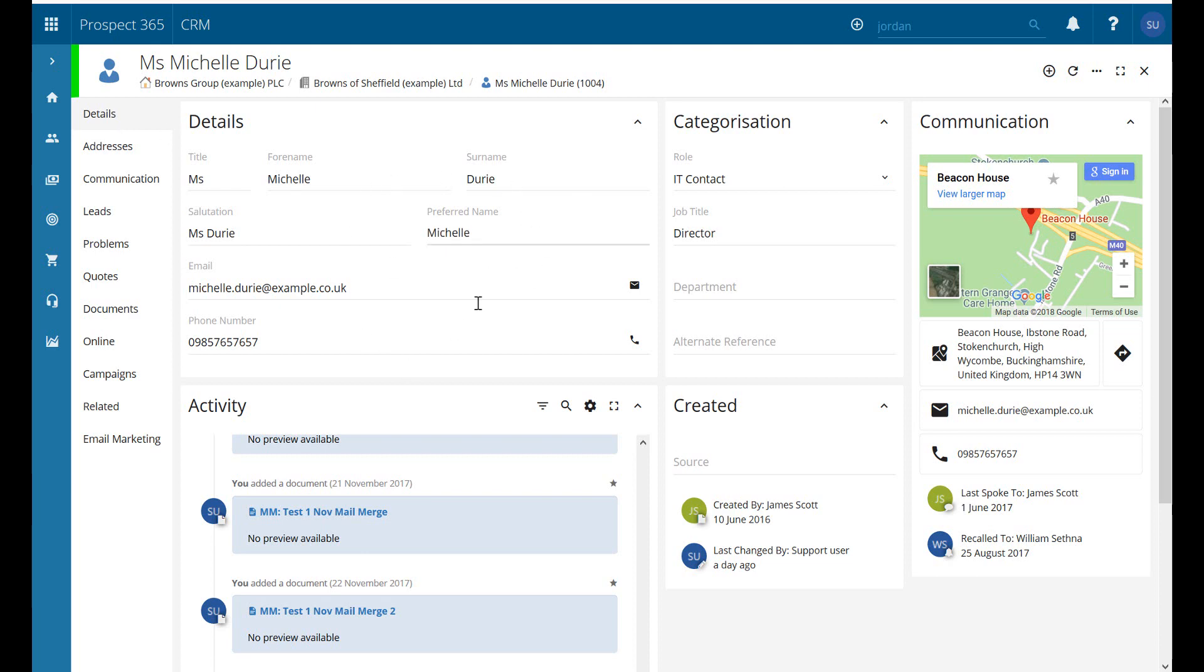This first section contains all the name information we've put in previously, we've got an email address and we've got a phone number.